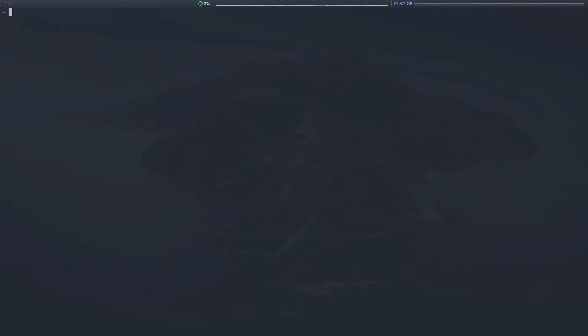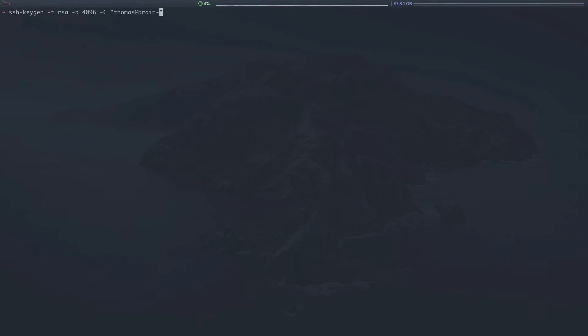We'll begin with the first step of generating our SSH key using the SSH keygen command. We're going to pass a couple flags to this command. In our case, we're going to use dash T, RSA, so that's the type. We're going to be passing an RSA type key. B for the bits, 4096, and then C is a comment. Typically, this is passed as your email address at brain-trust.io. So generate our key pair.